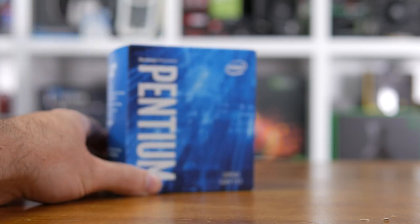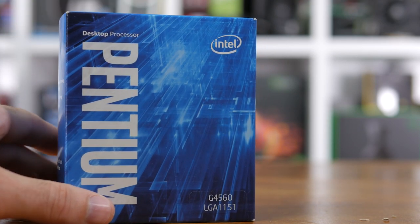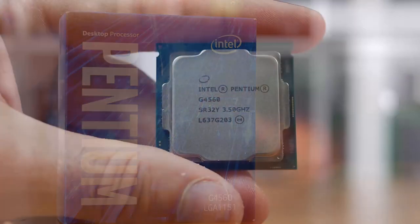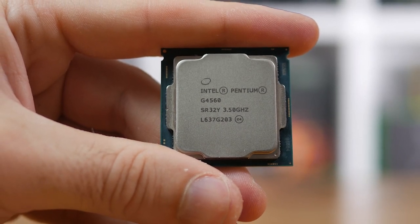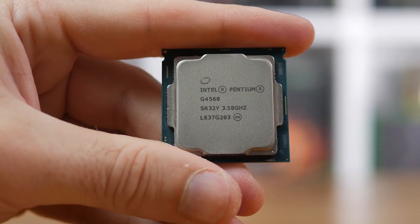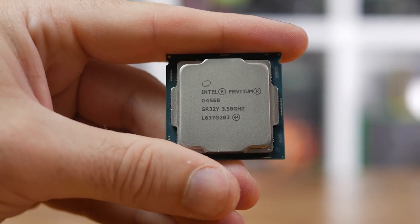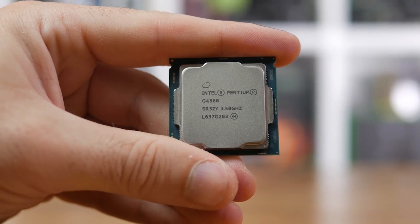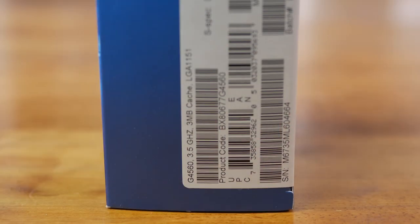It comes clocked at 3.5 gigahertz, so that means it's only 200 megahertz slower than the much-loved Core i3-6100, and that technically means it can't be more than 5% slower. That's amazing news for budget shoppers who had their eye on something like the i3-6100, because the G4560 costs just $72 US or $78 Aussie. That's almost half the price of the i3-6100 down under, a 48% discount for us Aussies.